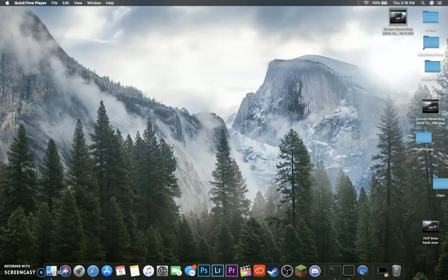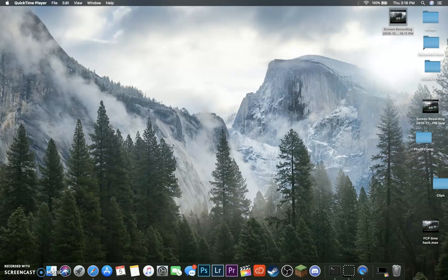Again, sorry for the watermark on this video. It literally took me forever to find a screen recorder that would actually work, because OBS took a shit. Long story. Anyways, hope you enjoyed. See you next time.